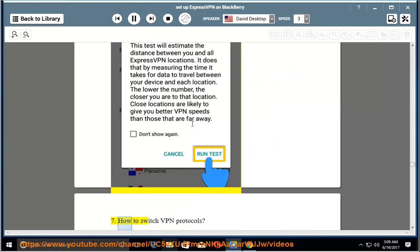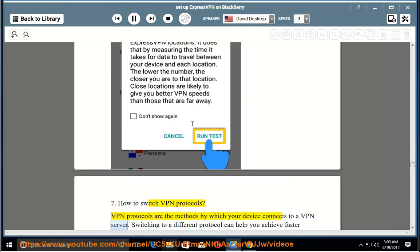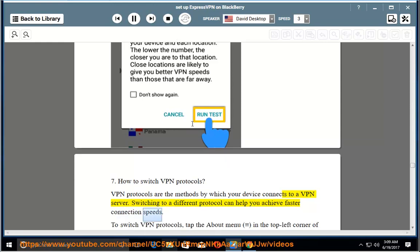7. How to switch VPN protocols. VPN protocols are the methods by which your device connects to a VPN server. Switching to a different protocol can help you achieve faster connection speeds.